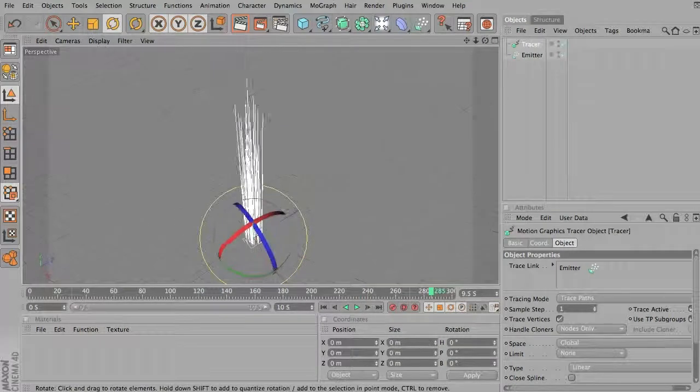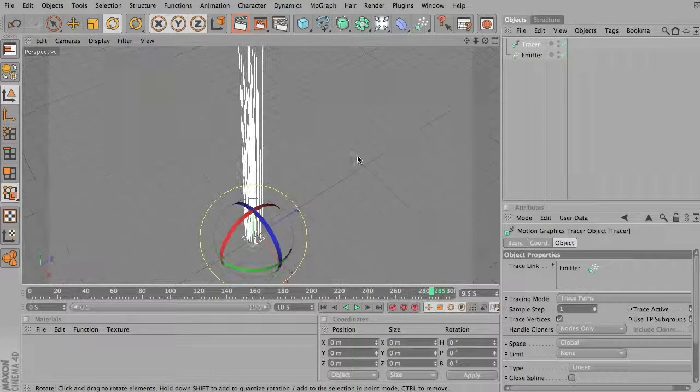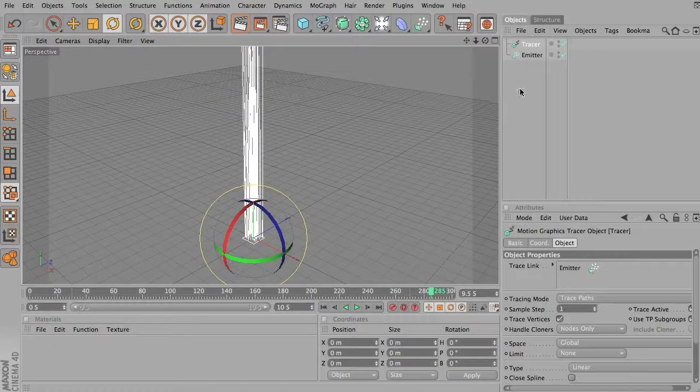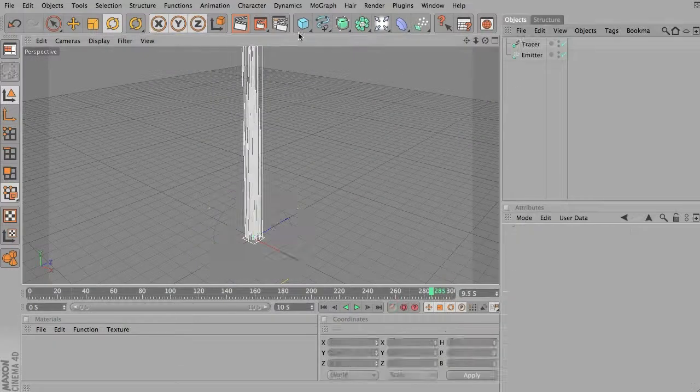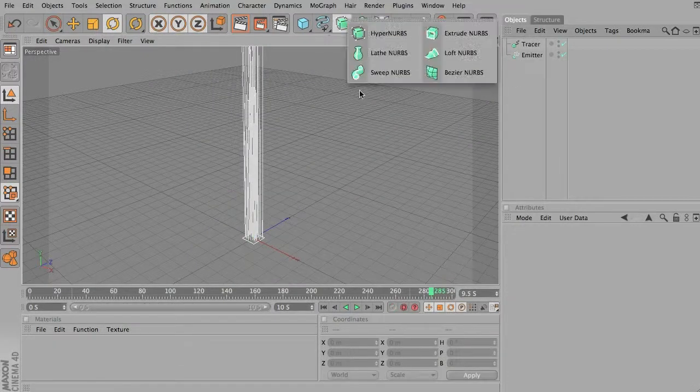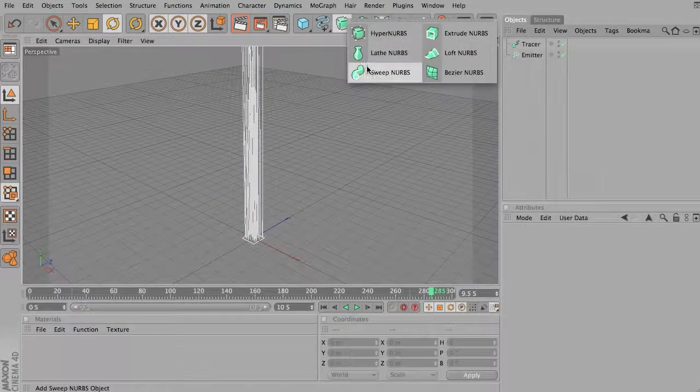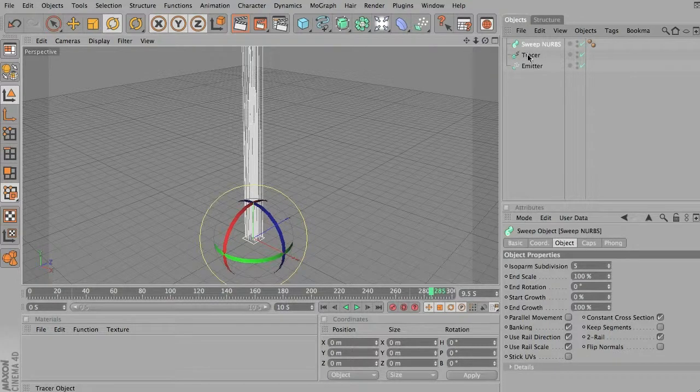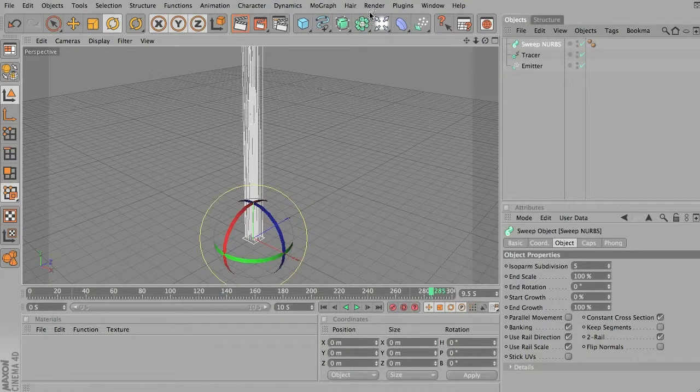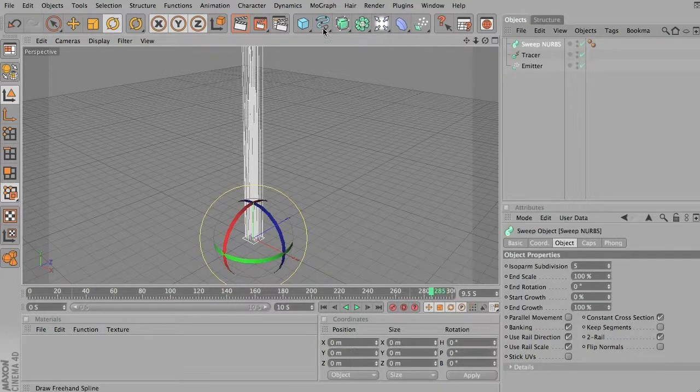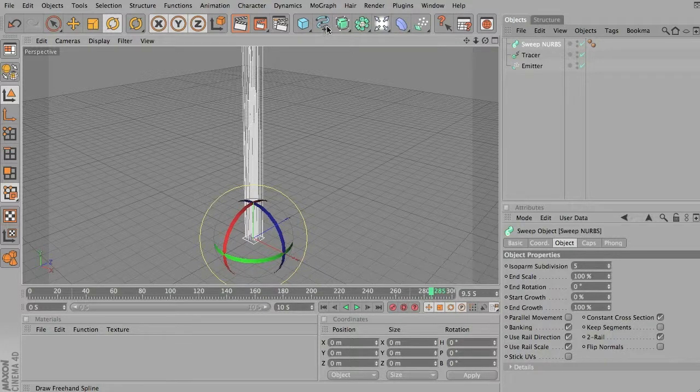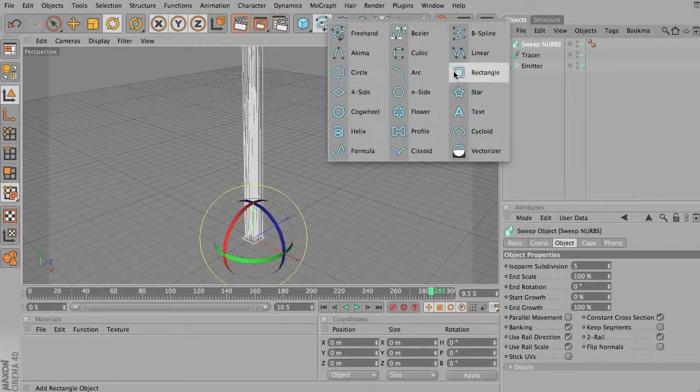And what can we do with that? Well, there's a few things we can do with it. One thing we can do is to create a sweep NURBS object. And essentially what the tracer is creating is paths or NURBS objects. So if I come in here and select something like a rectangle,